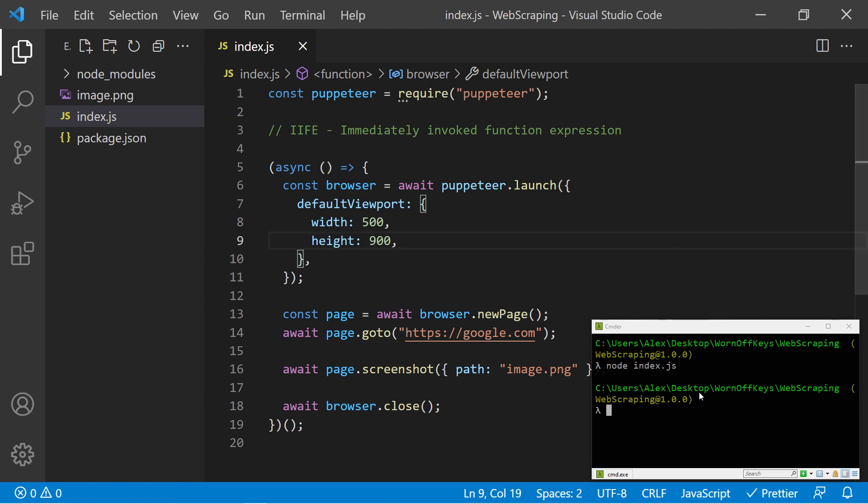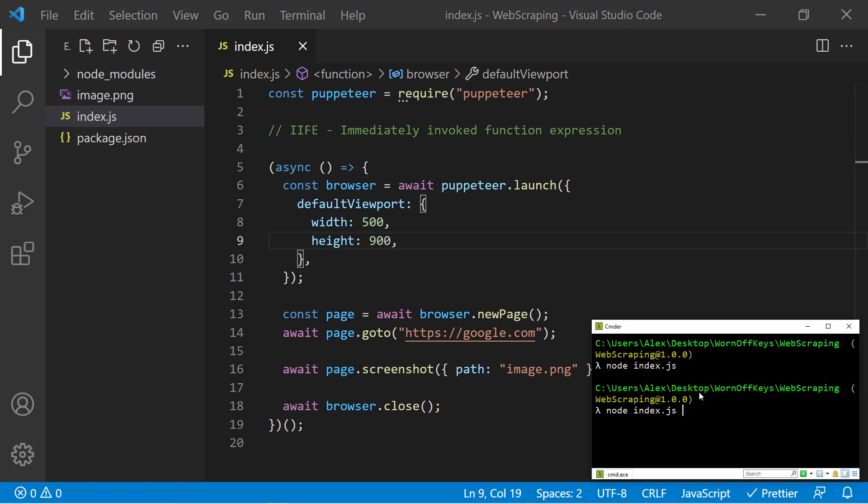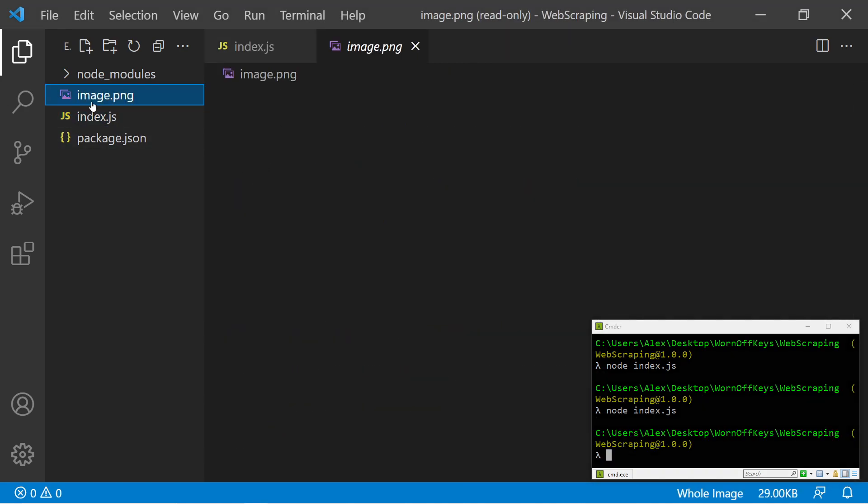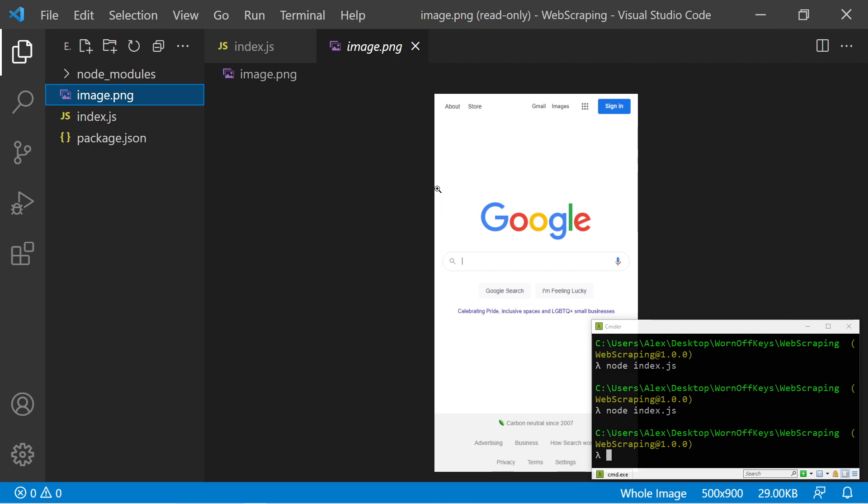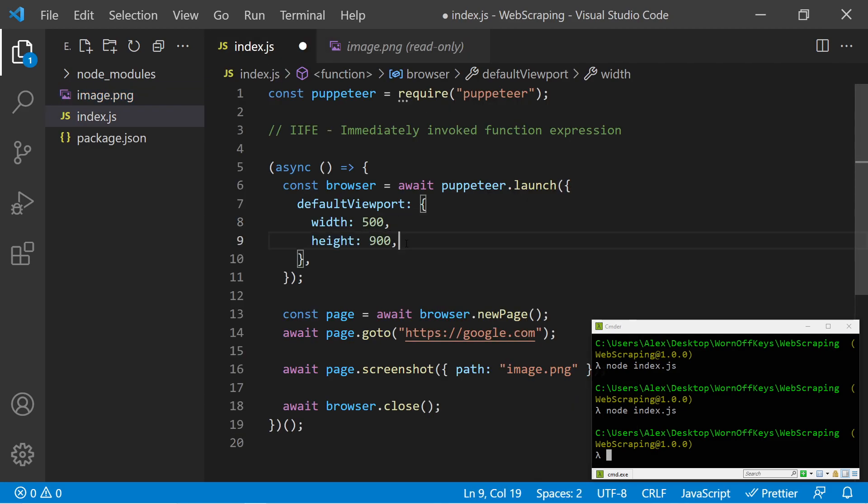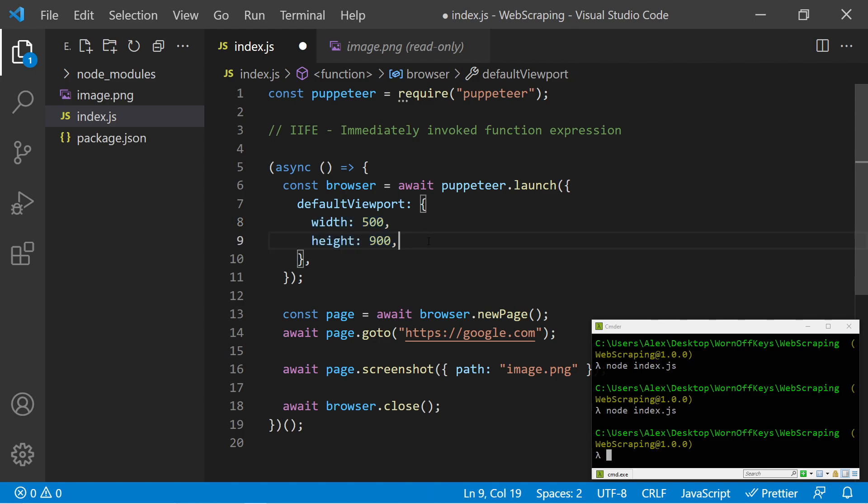If I save this and I run the program again, it then took another screenshot. And if I open this, it's now going to have 500 width and 900 height. So going back, you can just simply change the width and height of the actual window you want.